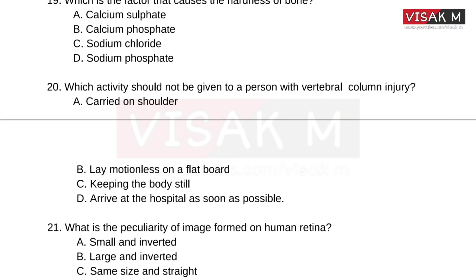Options: A, Carried on shoulder. B, Lay motionless on a flat board. C, Keeping the body still. D, Arrive at the hospital as soon as possible.